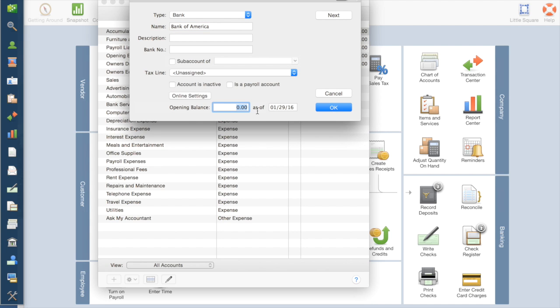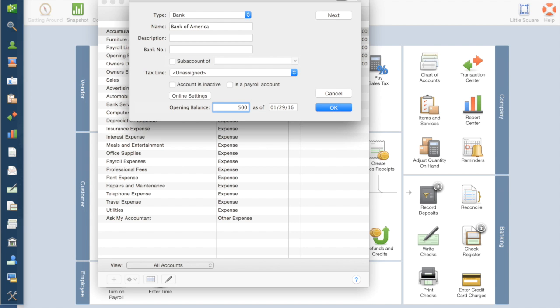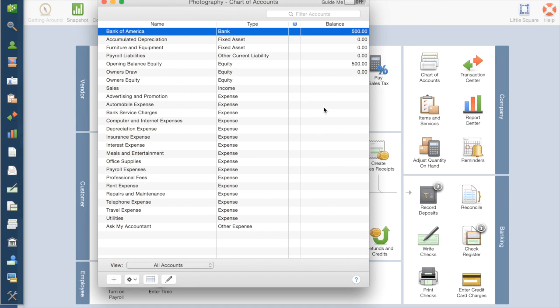And then down here, this is important. You want to put the opening balance. Now, for reconciliation purposes later, the easiest thing I find is to put the bank balance that the bank said you had at the end of your last bank statement. Then we'll go ahead later and enter the checks that haven't cleared yet. So go ahead and type that. Let's say that there's $500 in there at the end of December. Then we'll hit OK.